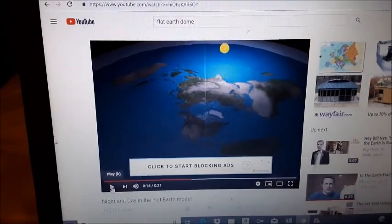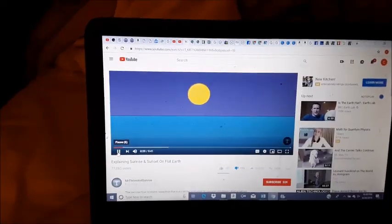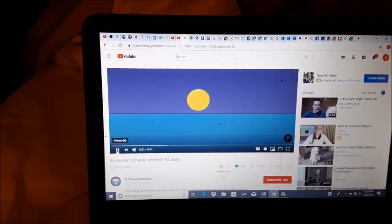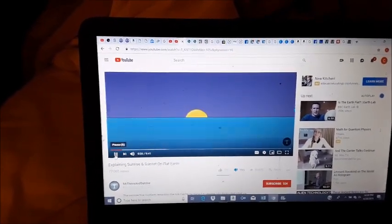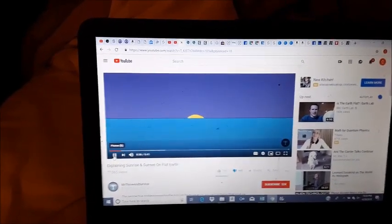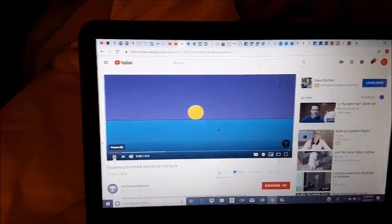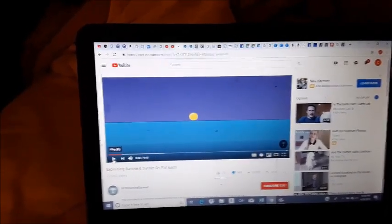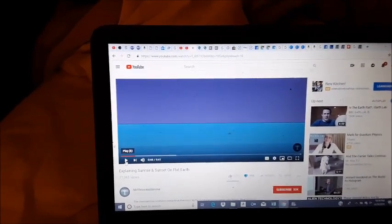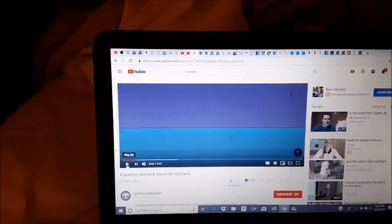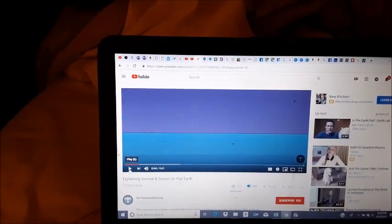First we need to understand exactly how a sunrise and sunset works in both models. The first is a global earth sunset where the sun disappears beyond the horizon due to the curvature of the earth. The second is a flat earth sunset where the sun disappears due to going away from you at a distance where you can no longer see it — it does not go below the curvature, it just goes out of sight due to distance.